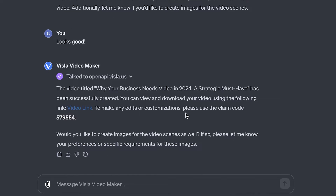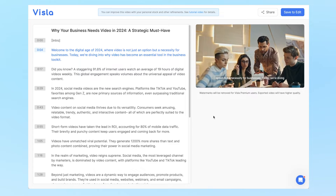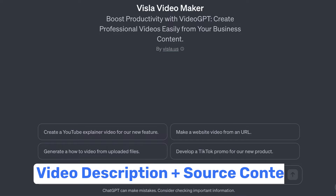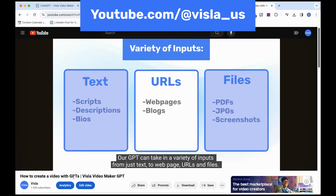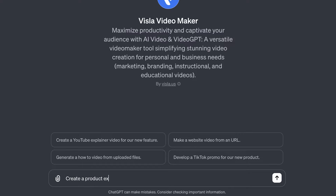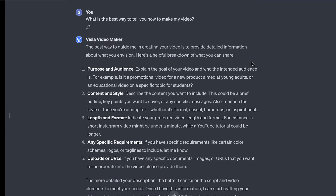With our GPT, you can create videos directly in ChatGPT. Just provide a description of your video and any other source content you want the video to be based on. Watch our step-by-step tutorial on our YouTube channel to see how it works. What's really great about the GPT is that you can directly ask it to tell you what it does and how you can prompt it to make your video.